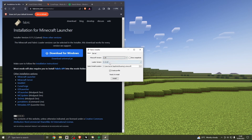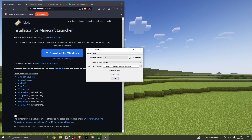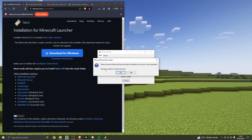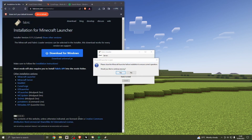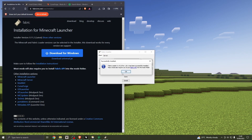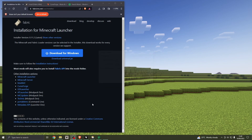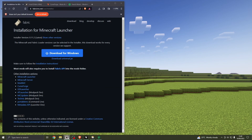Let it choose the loader version automatically — when you move around it might choose a different one, so just let that auto-select. Select install location — that's basically where your Minecraft launcher is located. Make sure 'create a profile' is ticked. Then click install. Close the Minecraft launcher when prompted, then continue. It should say 'installed successfully.' Many mods also require you to put the Fabric API into the mods folder — we'll do that in a second.